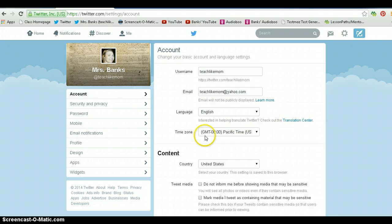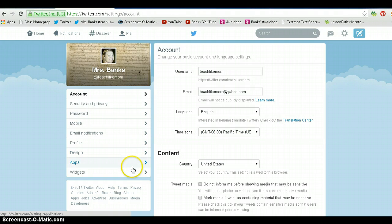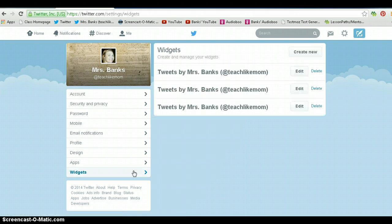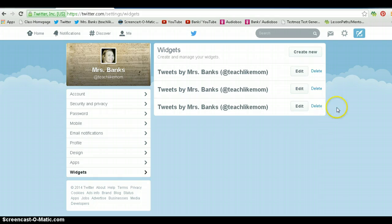On the left-hand side, I'm going to click on widgets. You'll see I've created a few for sharing purposes. I'm just going to click create new.